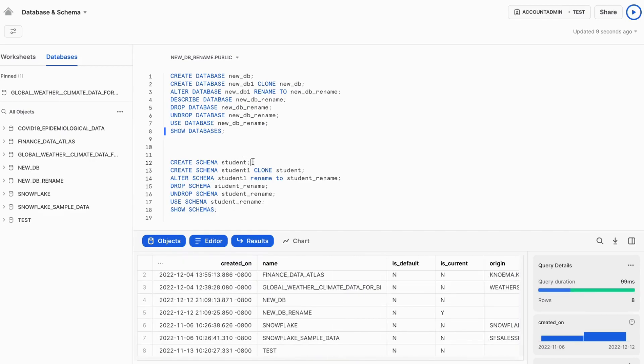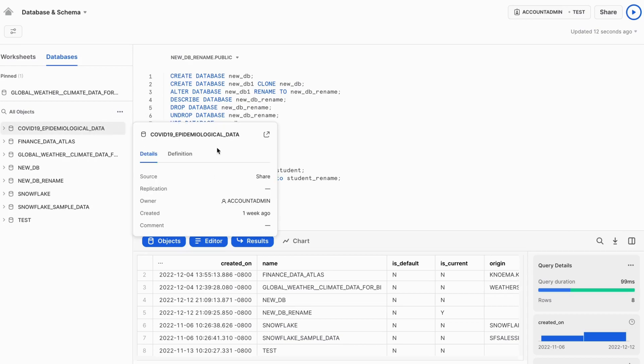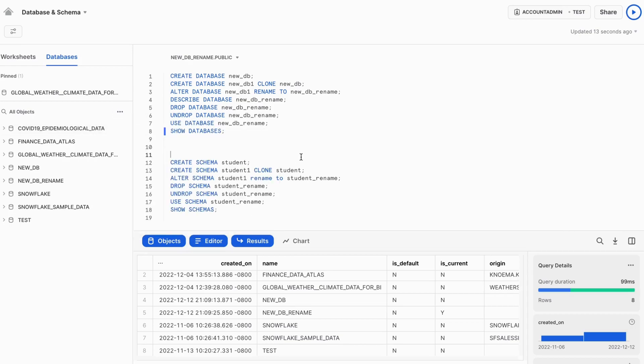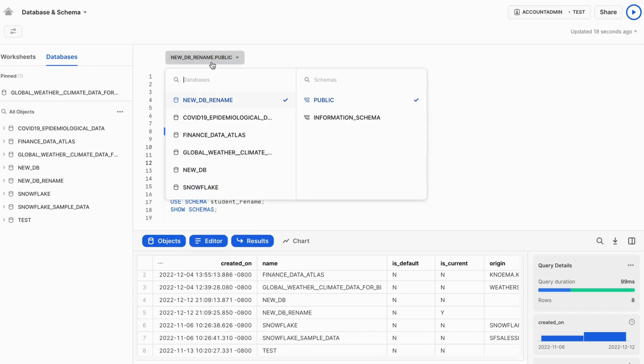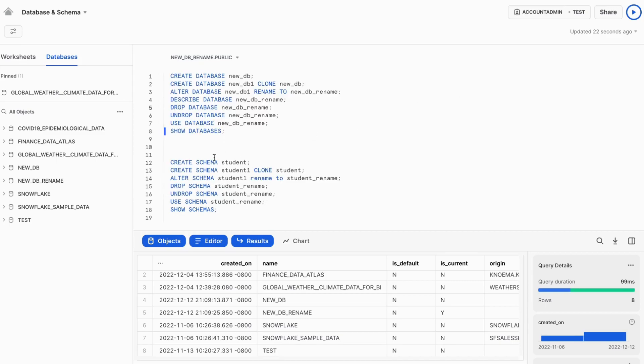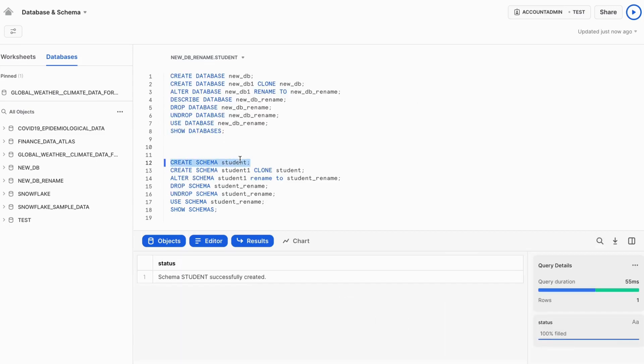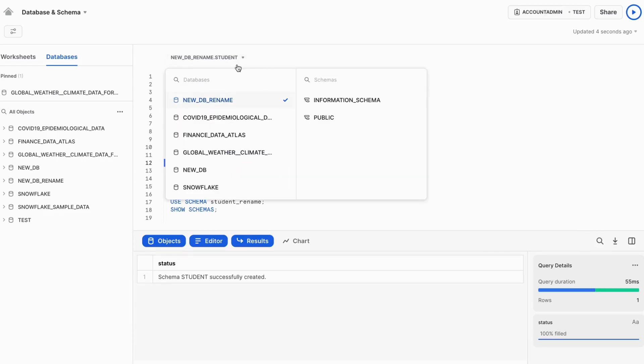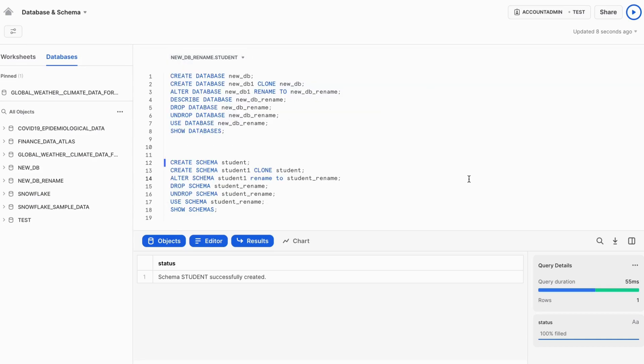Now let's see all schema related commands. So currently we are in the new DB rename. You can see new DB rename and in the public schema. So what we can do, we can create a schema student. Once we have created it, you can see by default, this schema is changed to the student one. So whatever we are going to run now, it will be part of the student schema only.